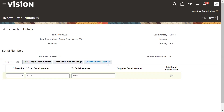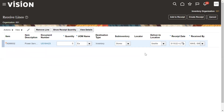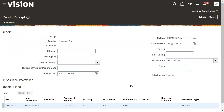The system is generating serial numbers for all five items. Serial numbers are required to have a unique identifier for every unit. Click Create Receipt — we have now received a total of five items into our inventory. Let's check the purchase order status.